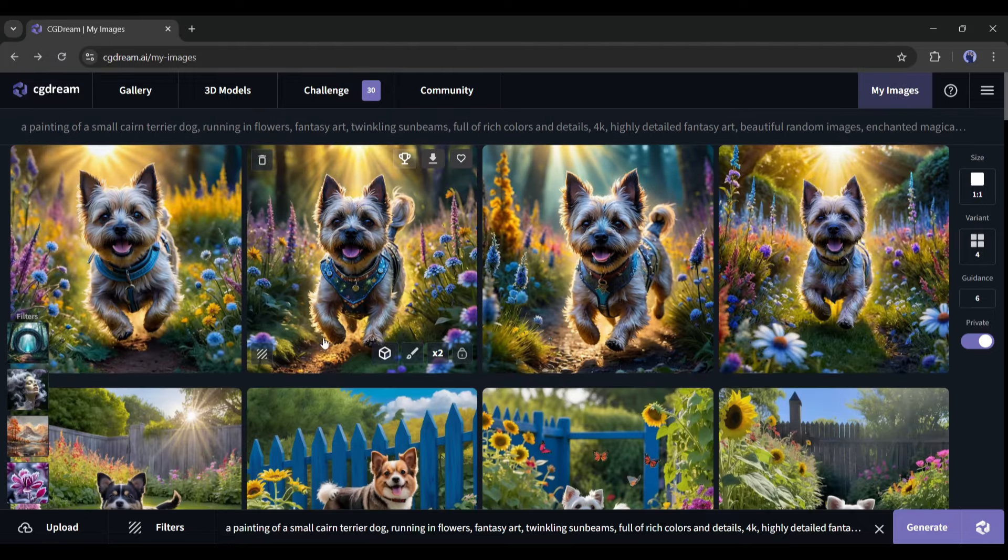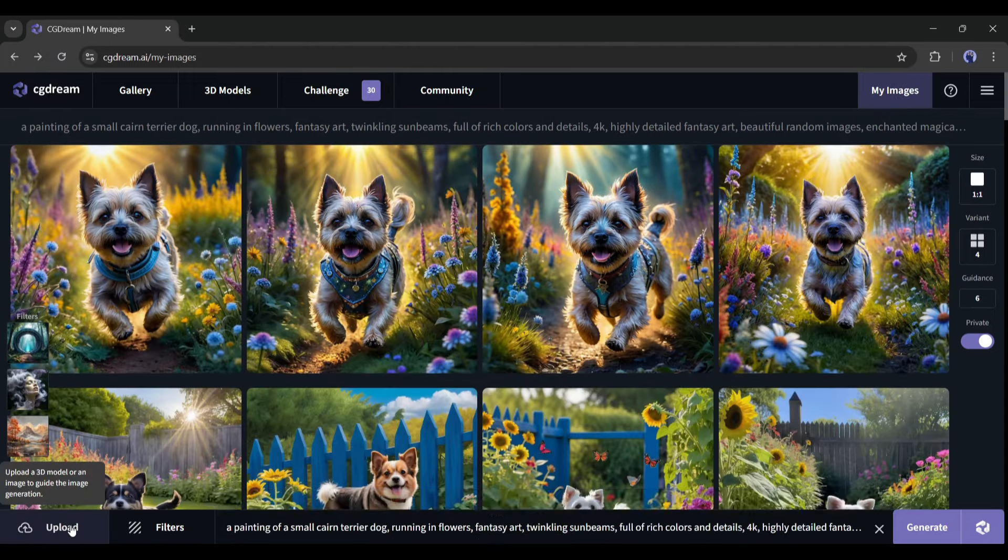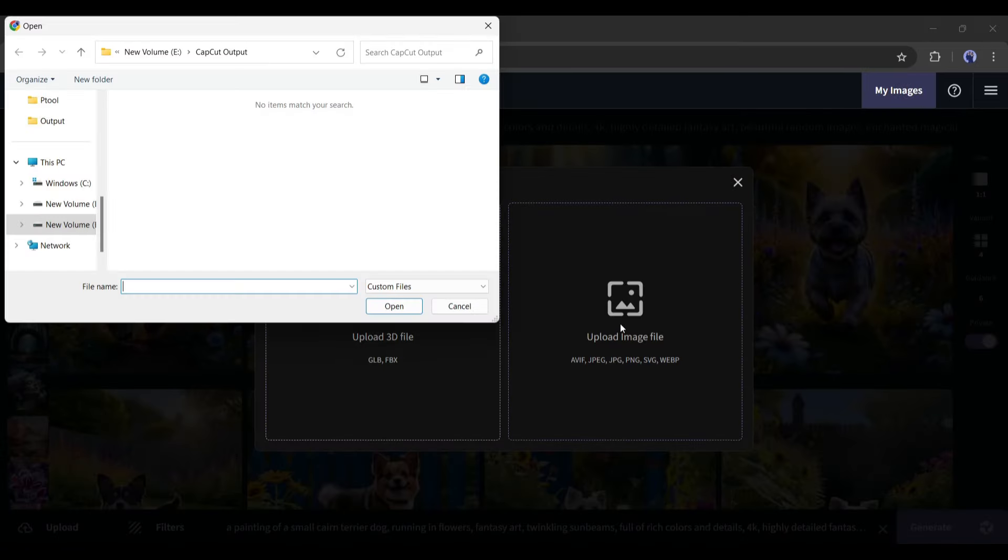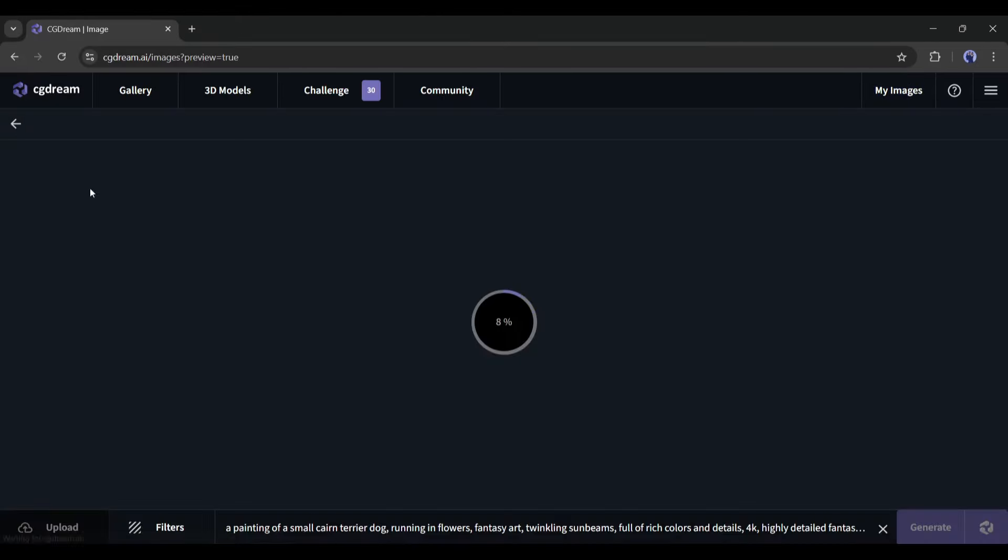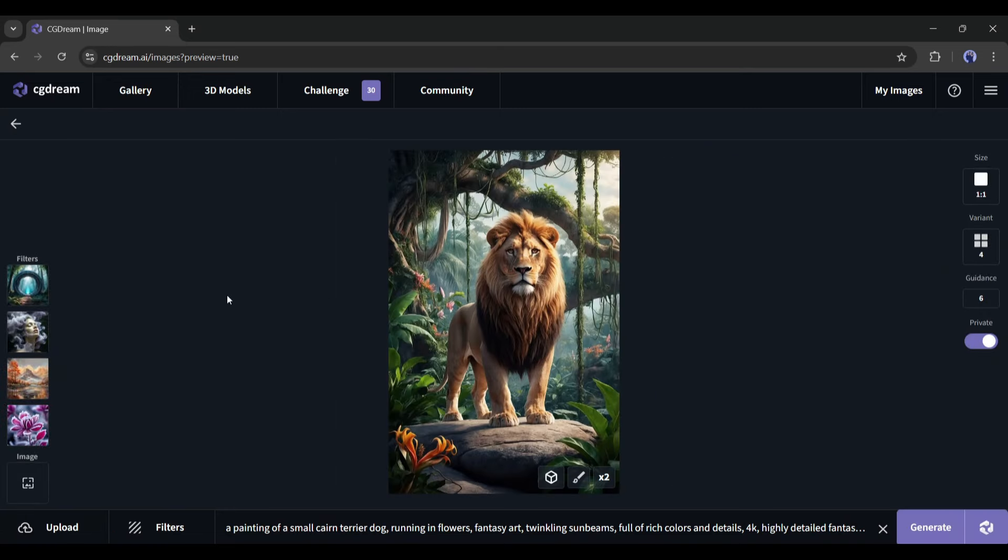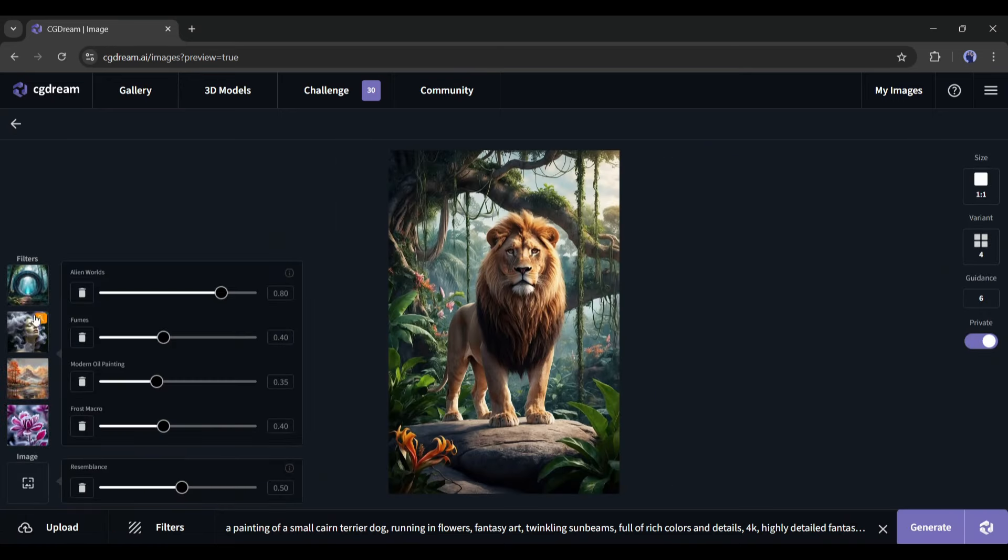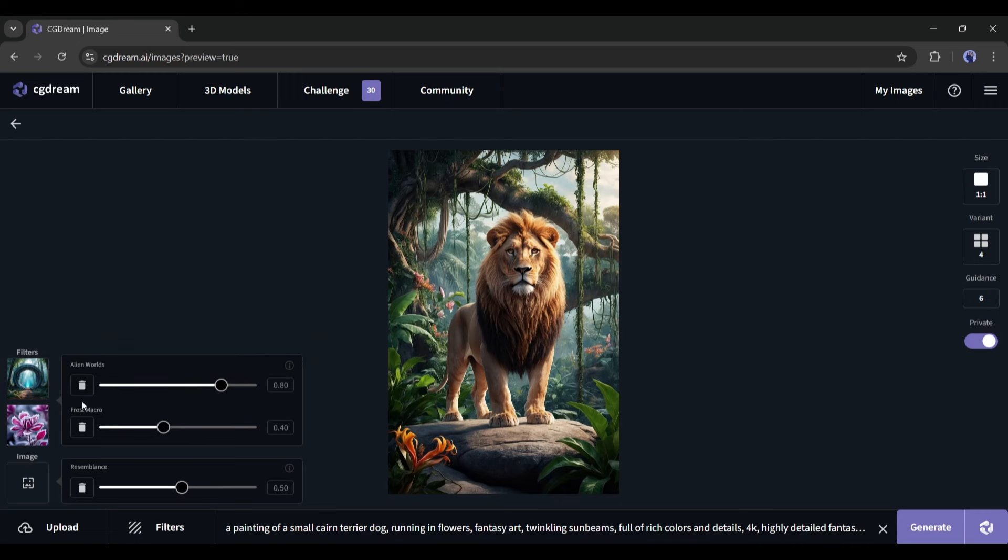Now if you want to generate an image from a reference image, you can upload it here. After uploading the reference image, adjust the filter. I will remove two filters from here. Next, this is the resemble parameter. If you slide this bar to the right, it will follow more, and in left, it follow less, and be more creative.